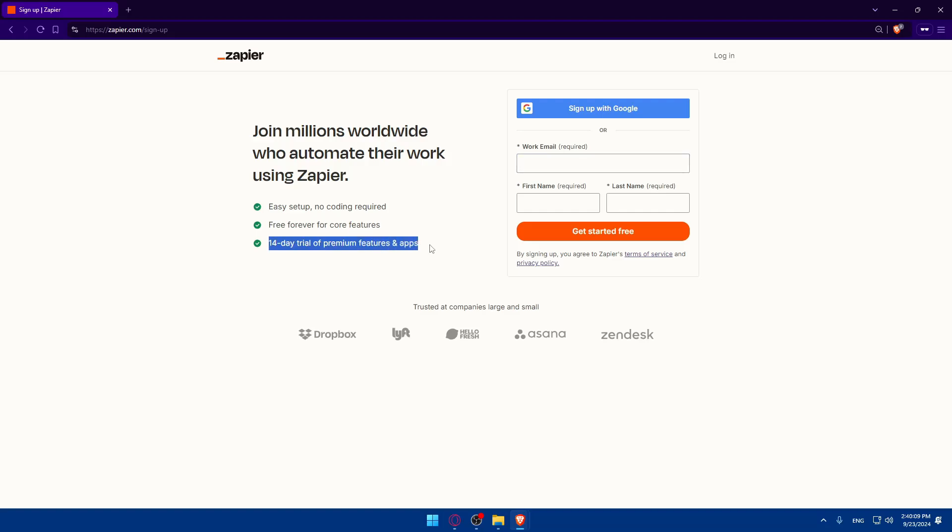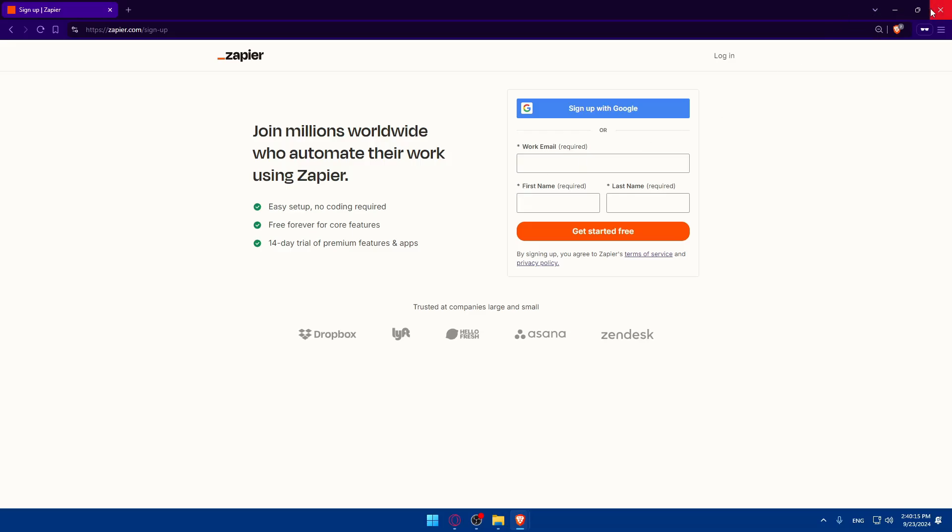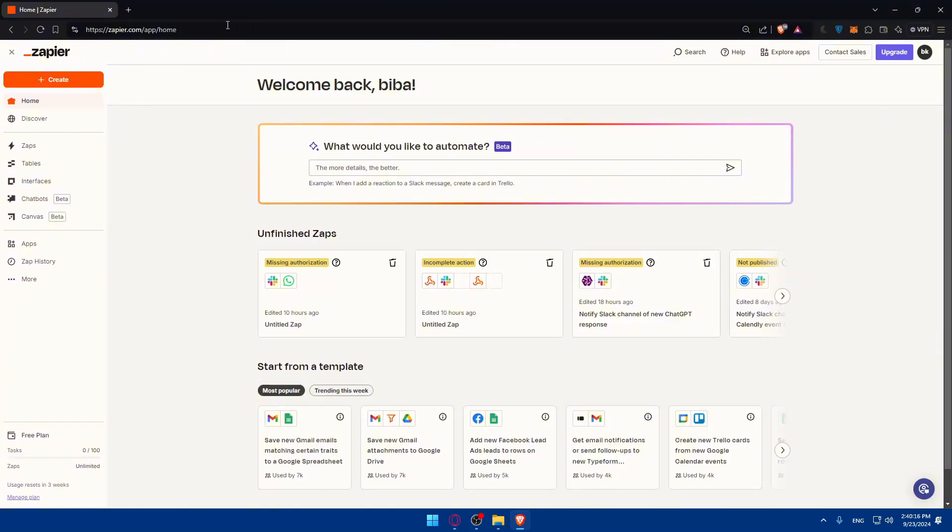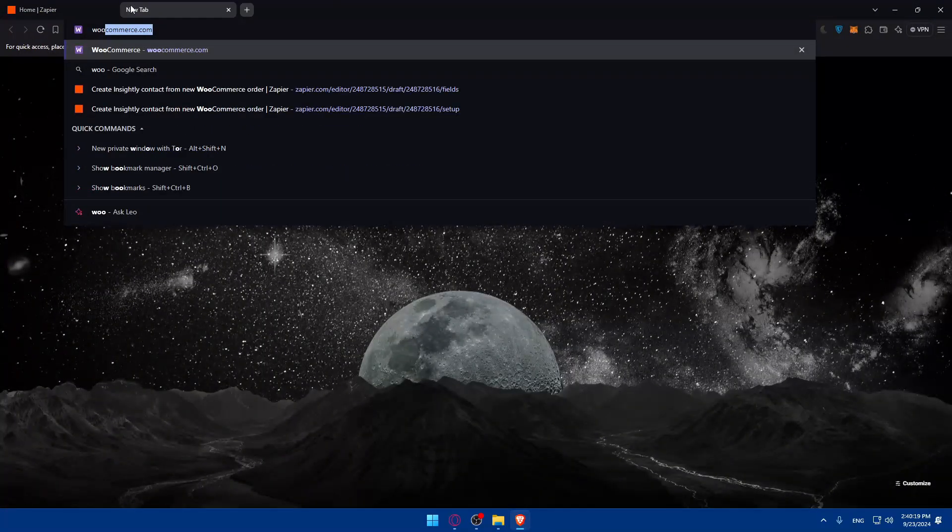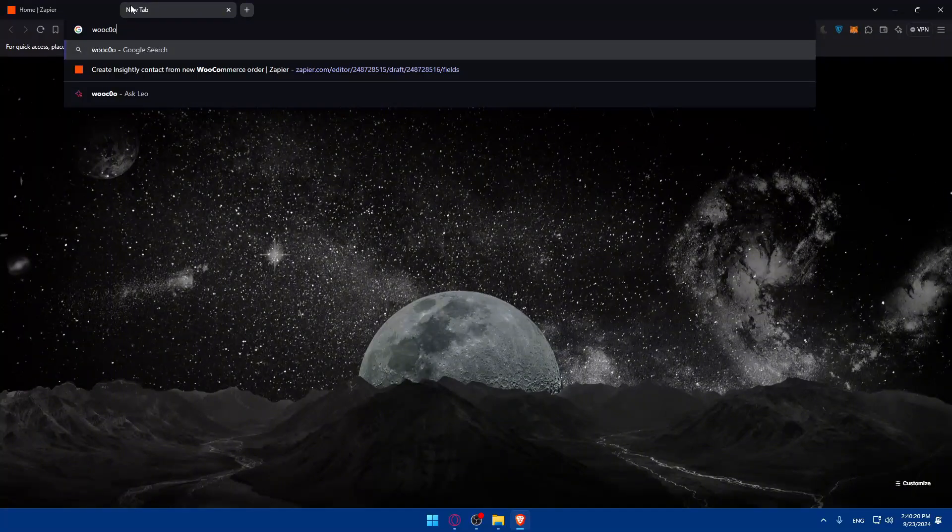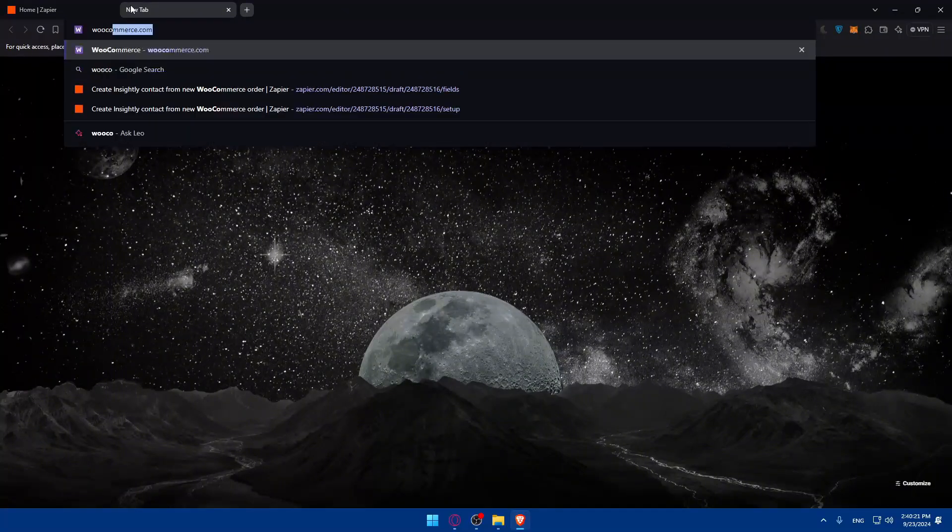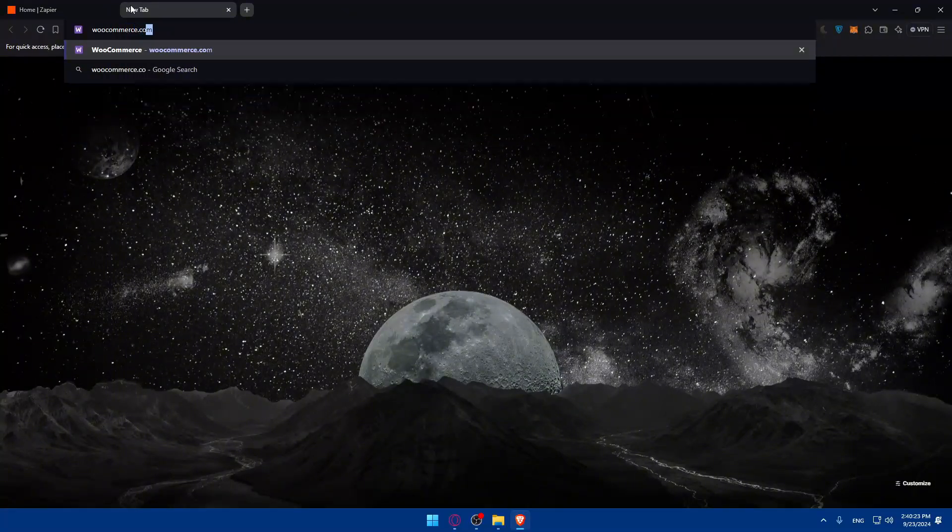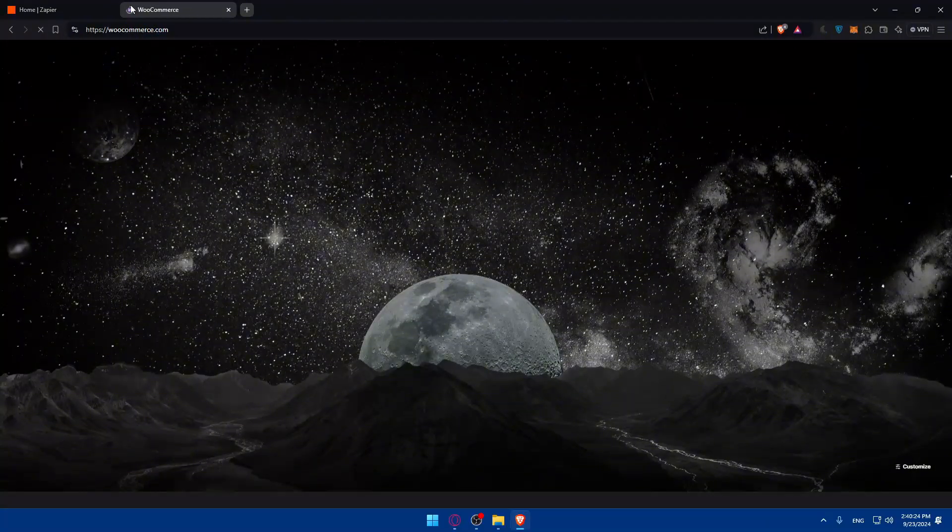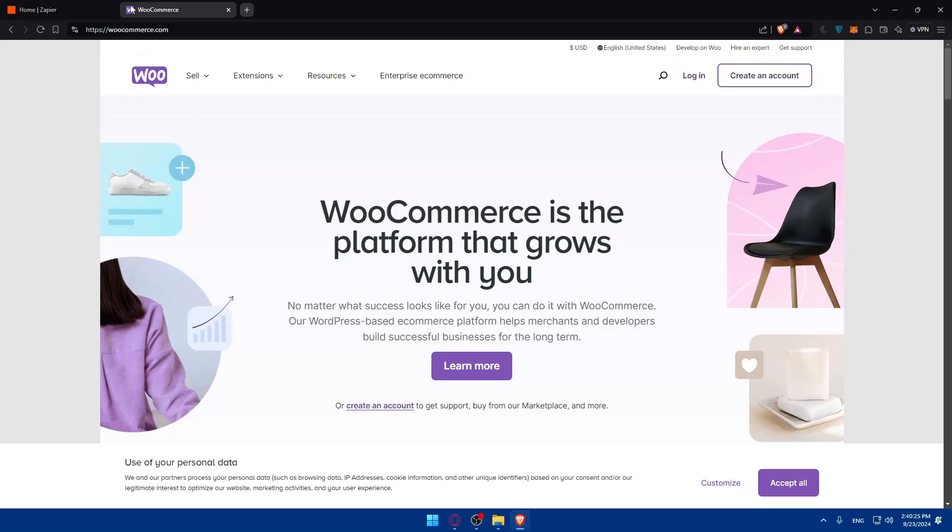And once you created your account, if it's your first time, you'll get 14 days of trial of premium features and apps. So once you're logged in, you'll find yourself here. Normally, you should do the same with WooCommerce.